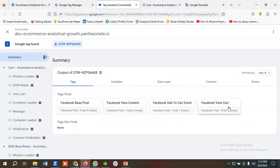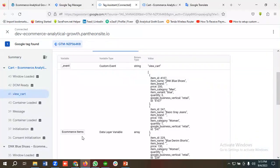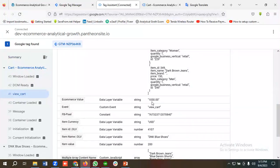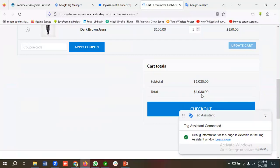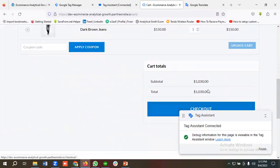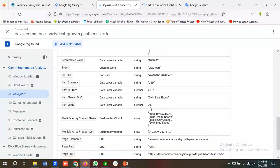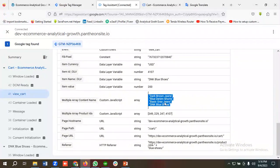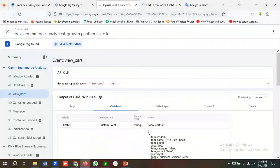In Tag Assistant you can see the Facebook view cart event is firing. Going to the view cart event's variable section, all arrays are showing in the e-commerce items section. The ecommerce value is 1030, and individual product values are 600, 150, 130, and 150. For item IDs, the multiple array content name shows four items purchased with four corresponding product IDs. Everything is working properly.